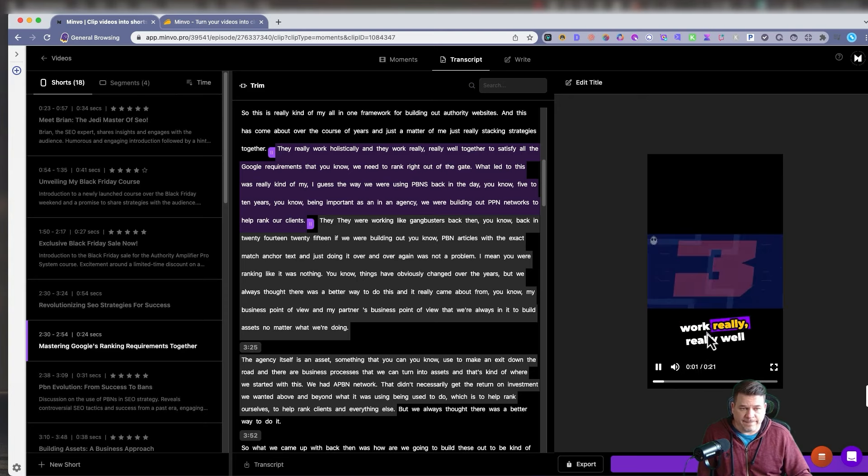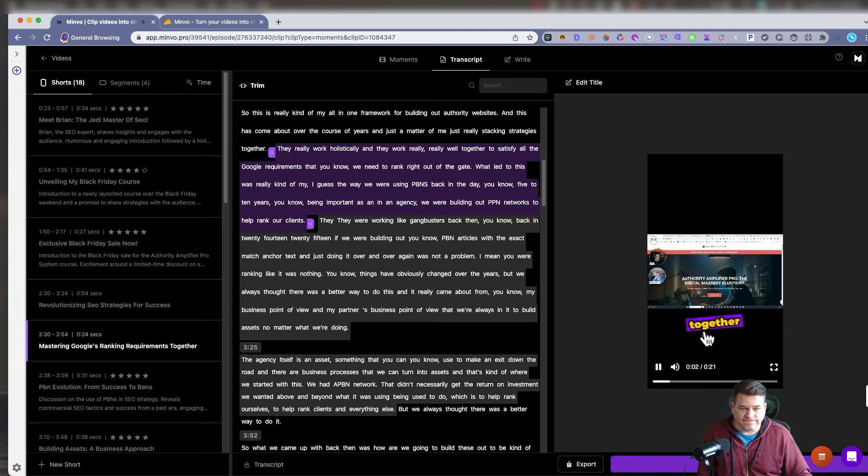But it's been really well together. Okay. It was a little lag there. The Google requirements that, you know, we need to rank right out of the gate. What led to this was really kind of my. That was great. And then you can continue to editor. In the editor, we can edit it more.